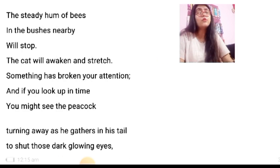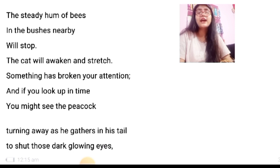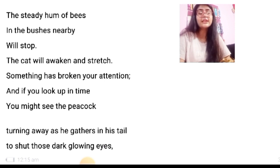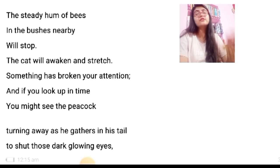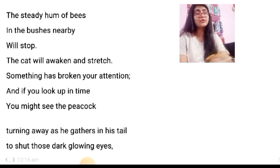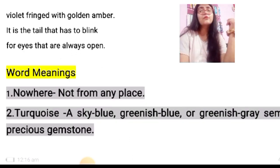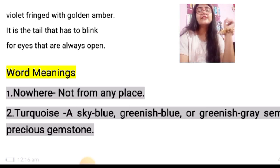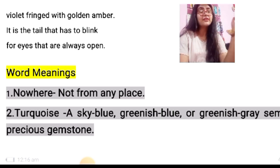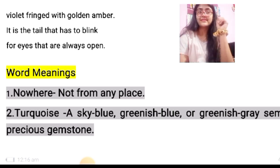The wind will change direction. The steady hum of bees in the bushes nearby will stop. The cat will awaken and stretch. Something has broken your attention. And if you look up in time, you might see the peacock turning away as he gathers in his tail to shut those dark glowing eyes, violet fringed with golden amber. It is the tail that has to blink for eyes that are always open.